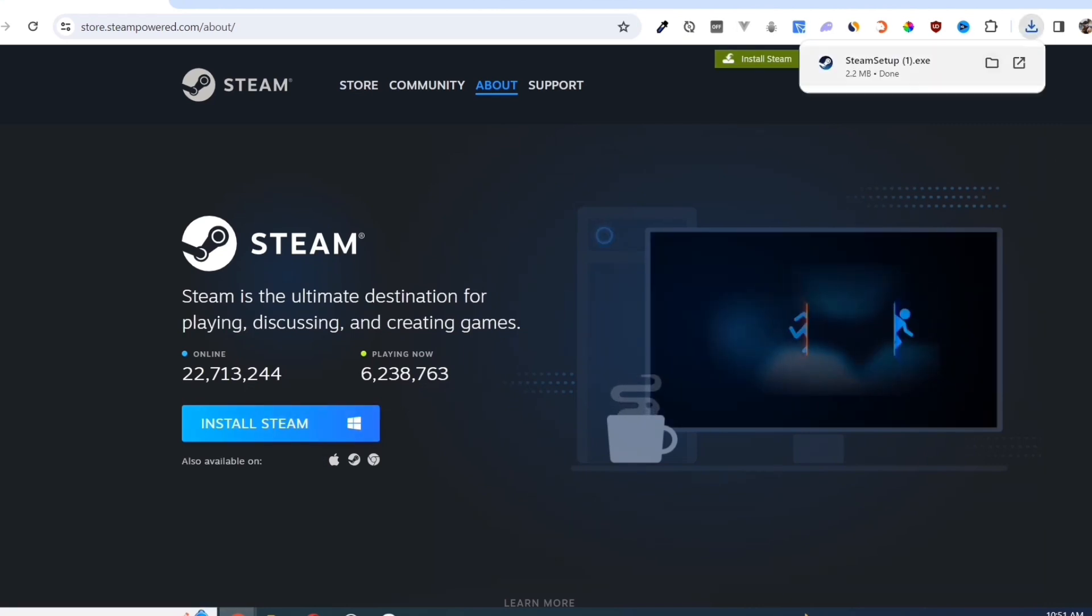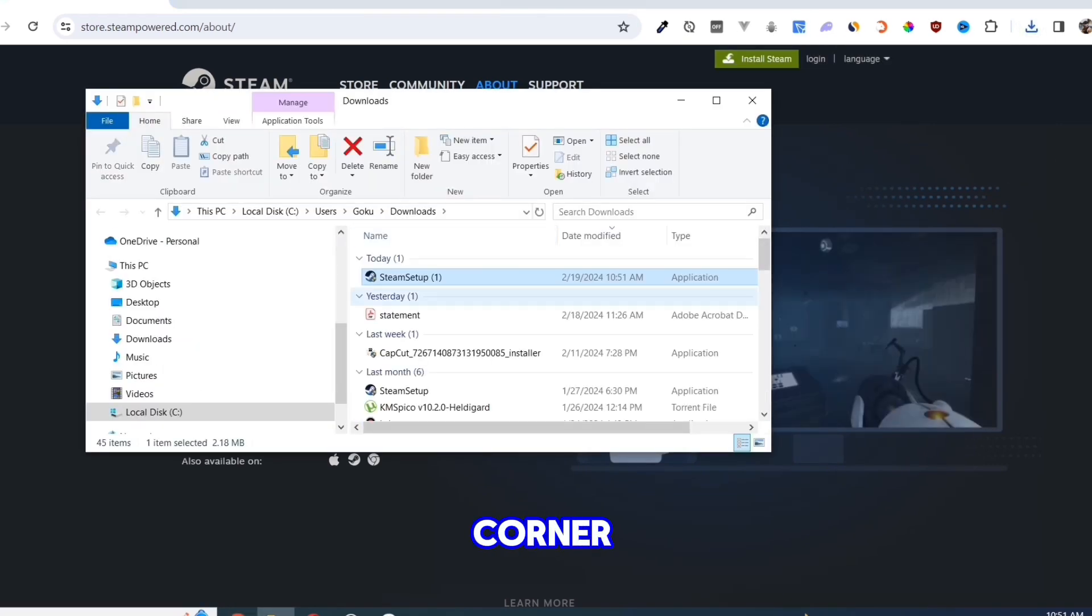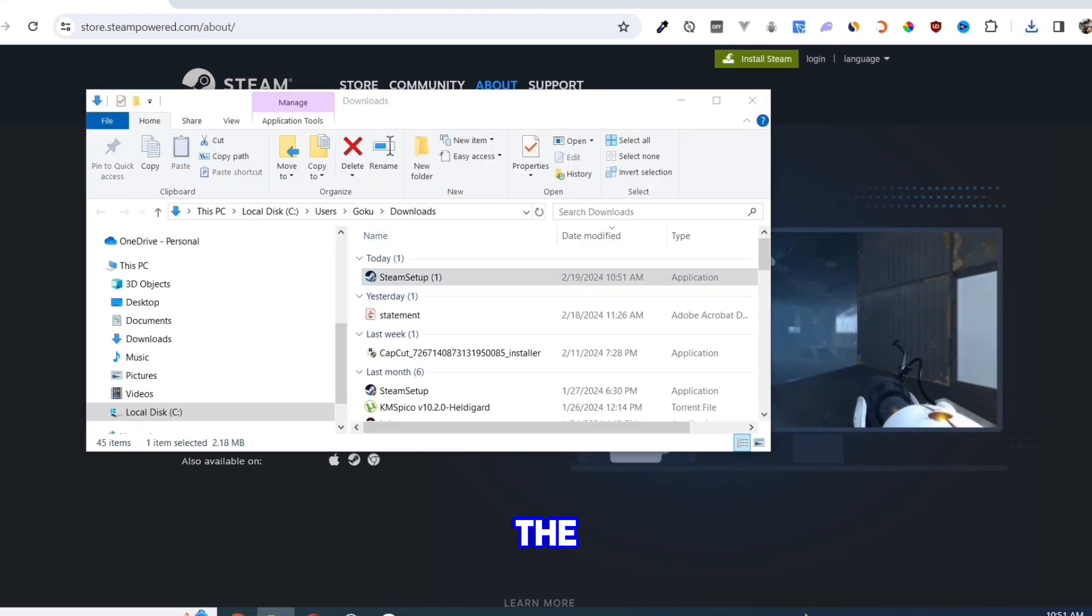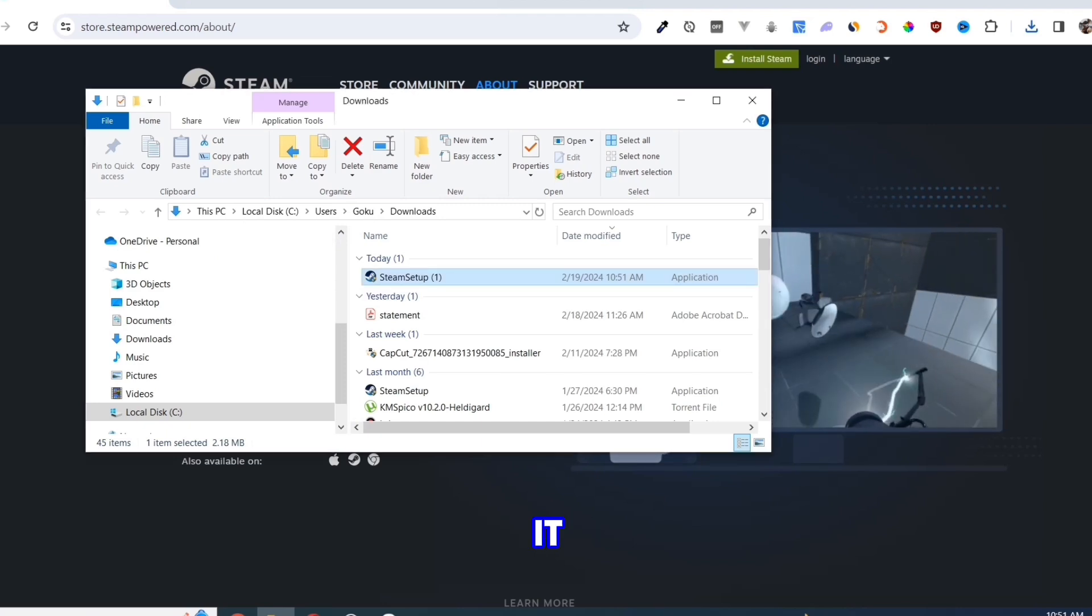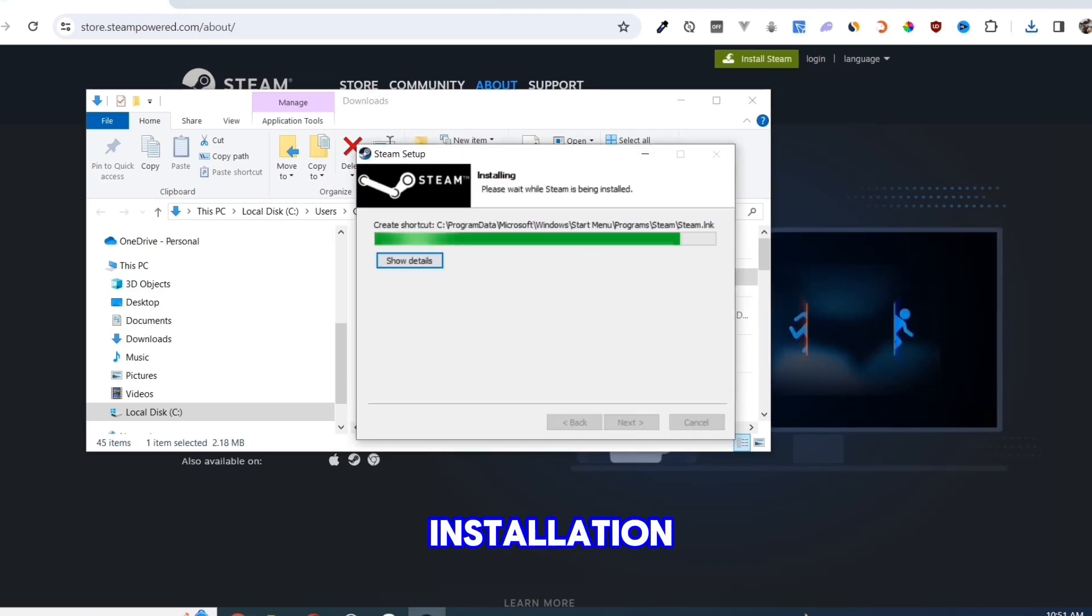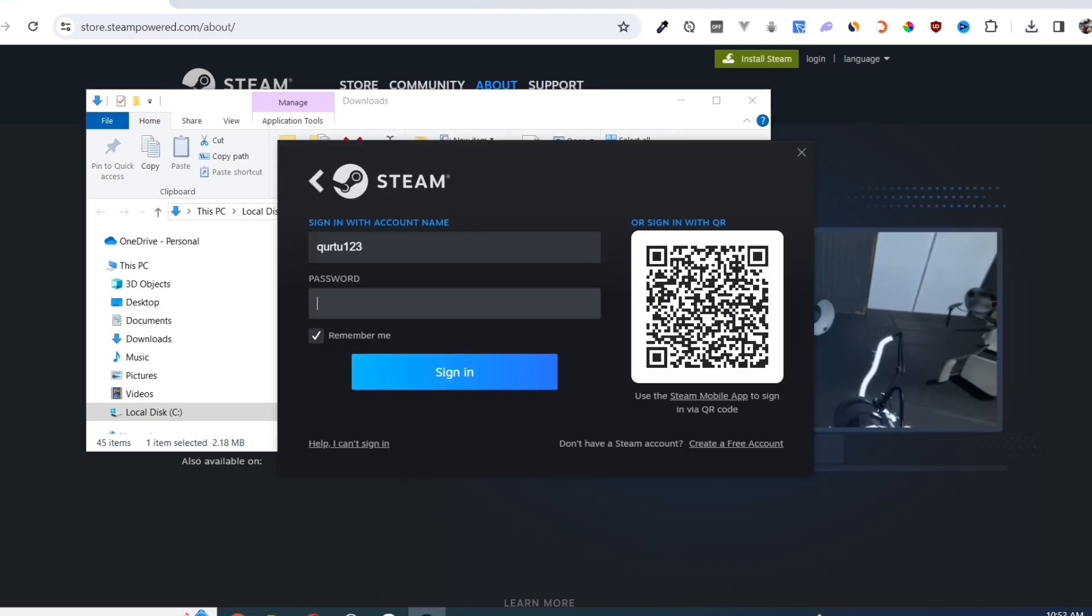Once you've done that, at the top right corner of your screen, click on the .exe file and open it. Complete the installation and once finished, open your Steam app.